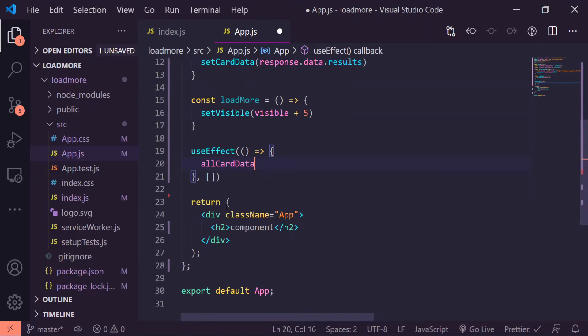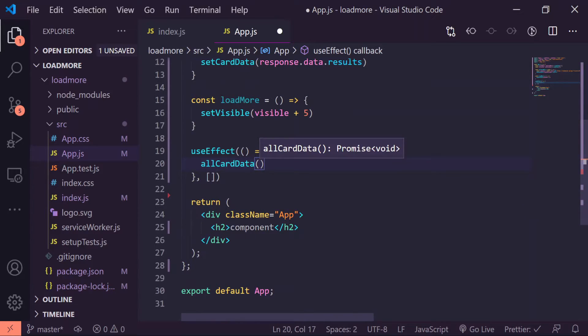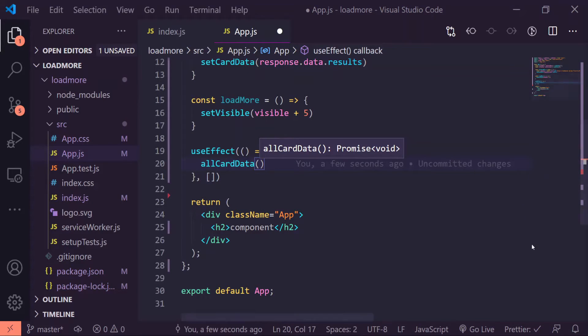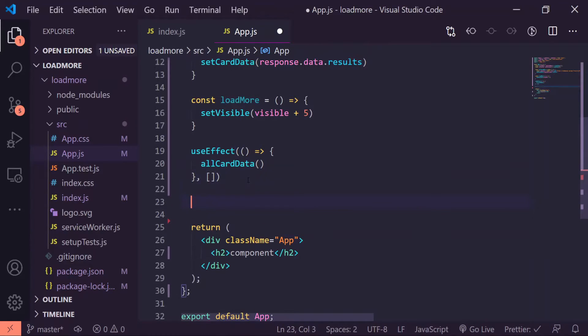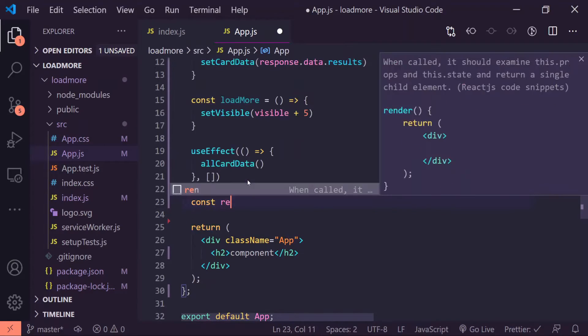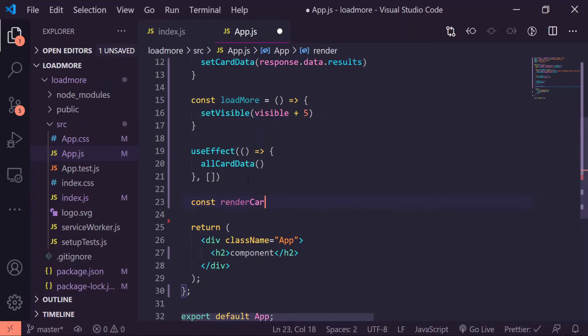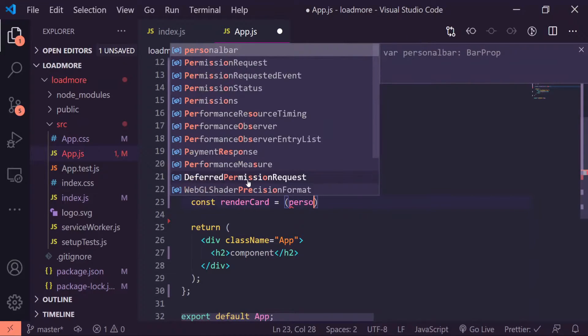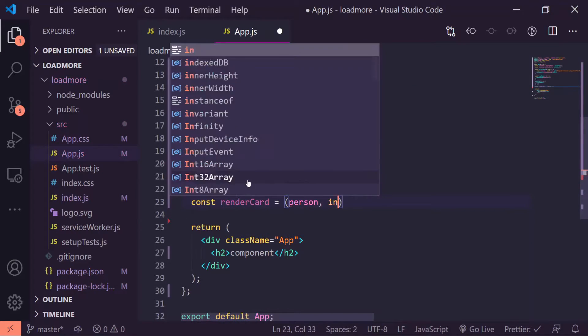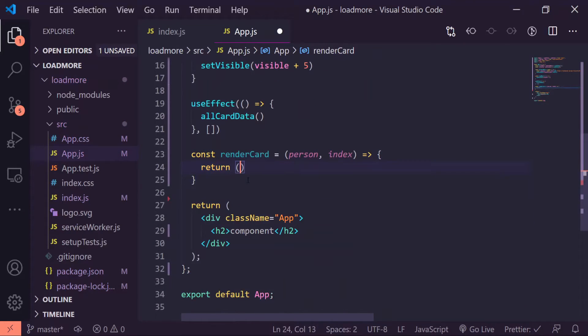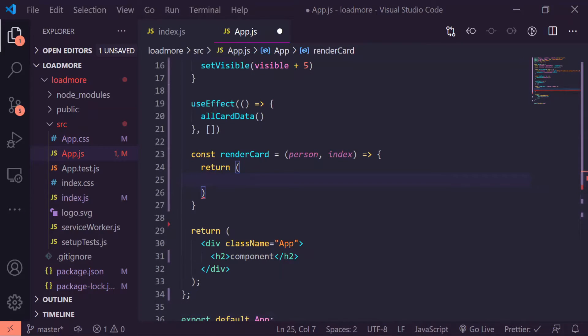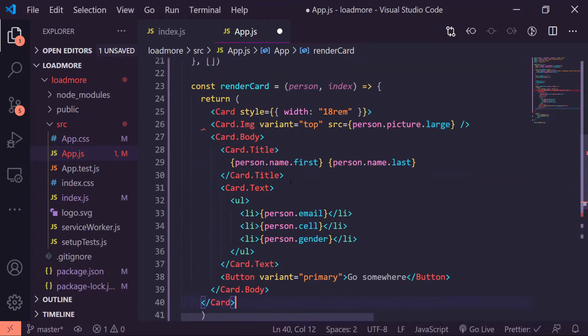Now I'm going to be creating our render card function that's going to be responsible for creating our individual cards. Underneath my useEffect, I'll do const renderCard is equal to, I'll give the parameters of person and index, arrow function curly braces and I'll just return. I'll just copy and paste it, I'll leave the link in the description below for where you can copy and paste this card from.